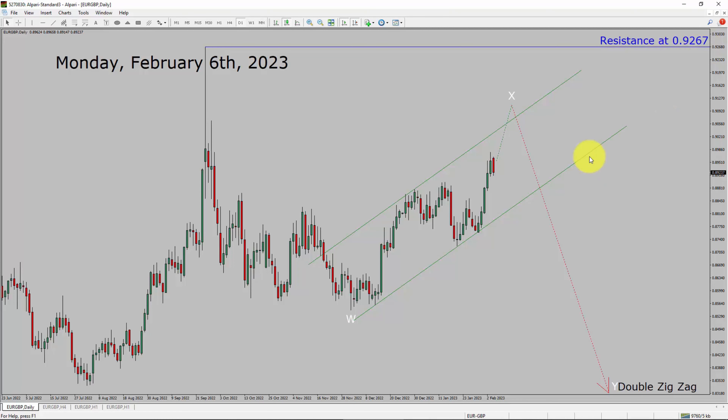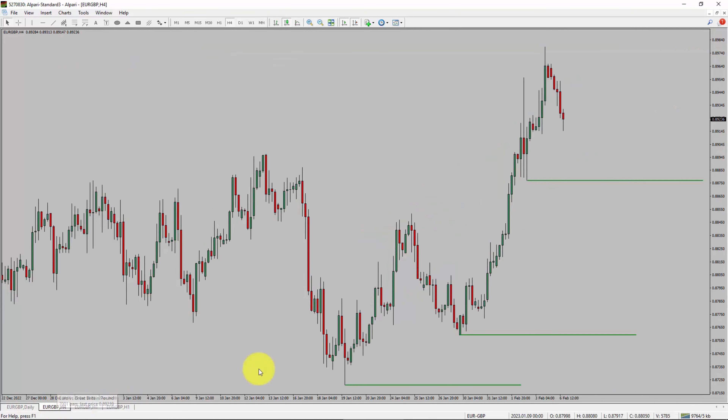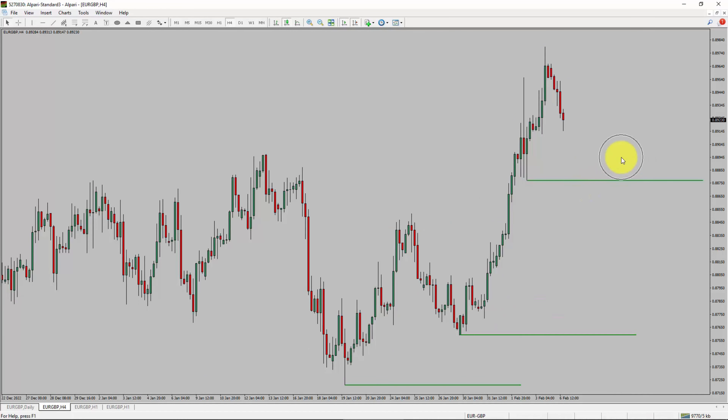Next, let us take a look at the 4-hour timeframe. Price action is printing higher swing highs and higher swing lows. To me, the Euro-GBP pair trend looks up in the 4-hour timeframe.